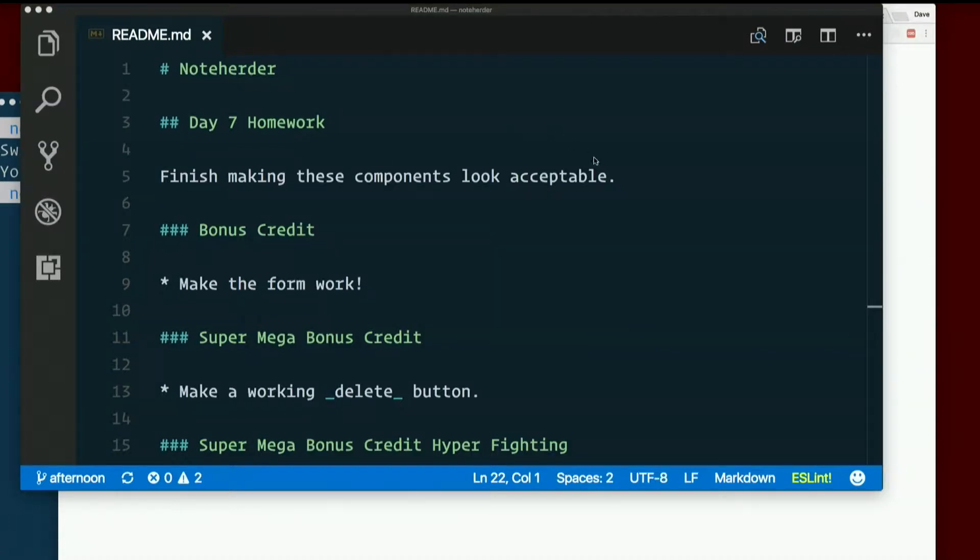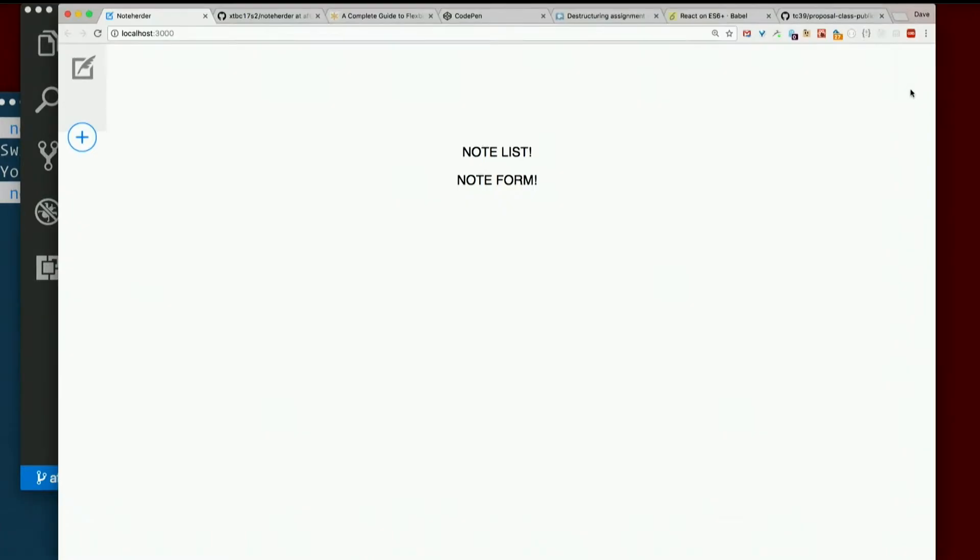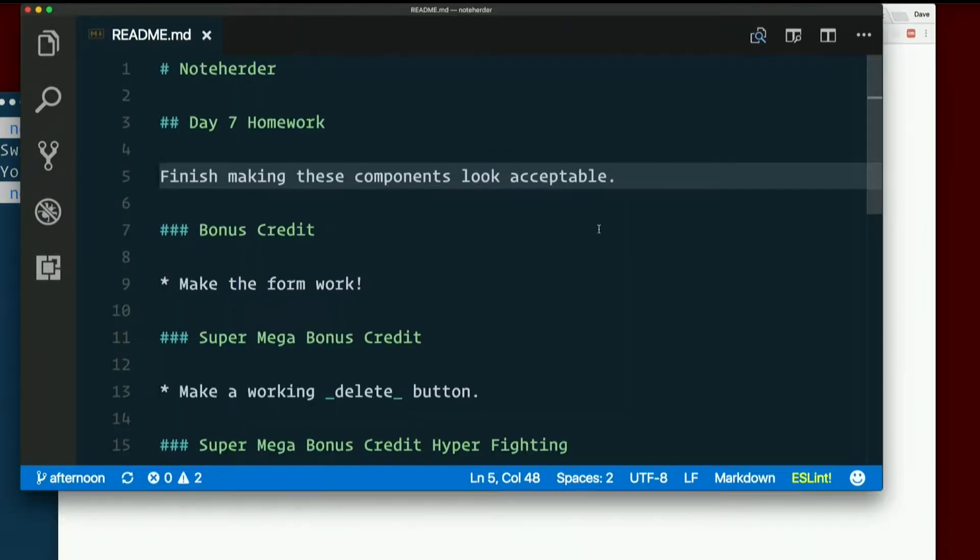So let's start with part one of the homework. Finish making the components look acceptable. We styled sidebar. Let's style the others. So I'm going to start with app.